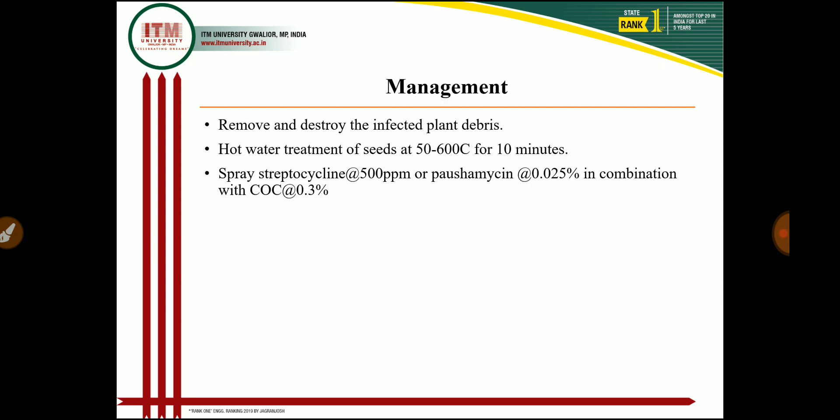For management of bacterial leaf spot: remove and destroy infected plant debris. Give hot water treatment of seed at 50 to 60 degrees centigrade for 10 minutes; seedlings from treated seed will be free from the bacterial pathogen. Control the disease by spraying streptocycline at 500 ppm or streptomycin at 0.025 percent in combination with copper oxychloride at 0.3 percent.